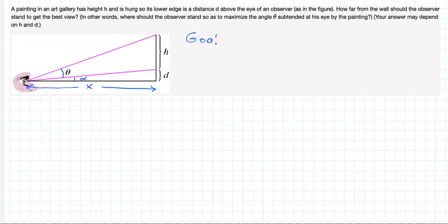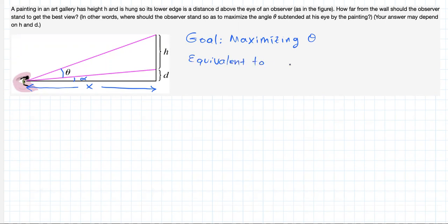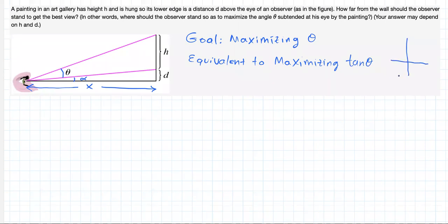The goal is maximizing theta — that way we get the best view. That is equivalent to maximizing tangent of theta. If you look at a graph of the function tangent of theta, for theta values between 0 and pi over 2, this function is strictly increasing. This means that tangent of theta and theta grow together, so maximizing theta is equivalent to maximizing tangent of theta.